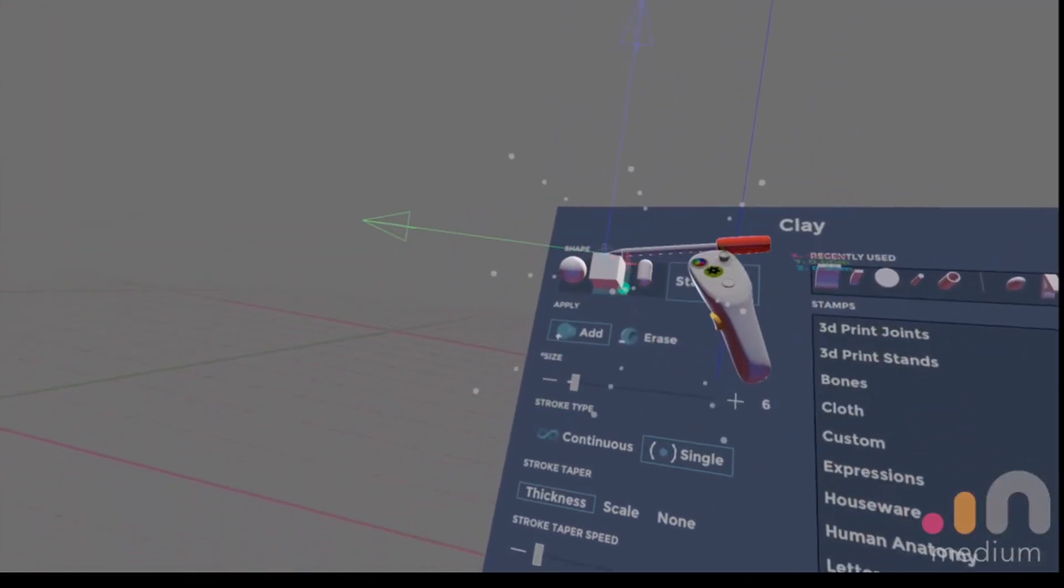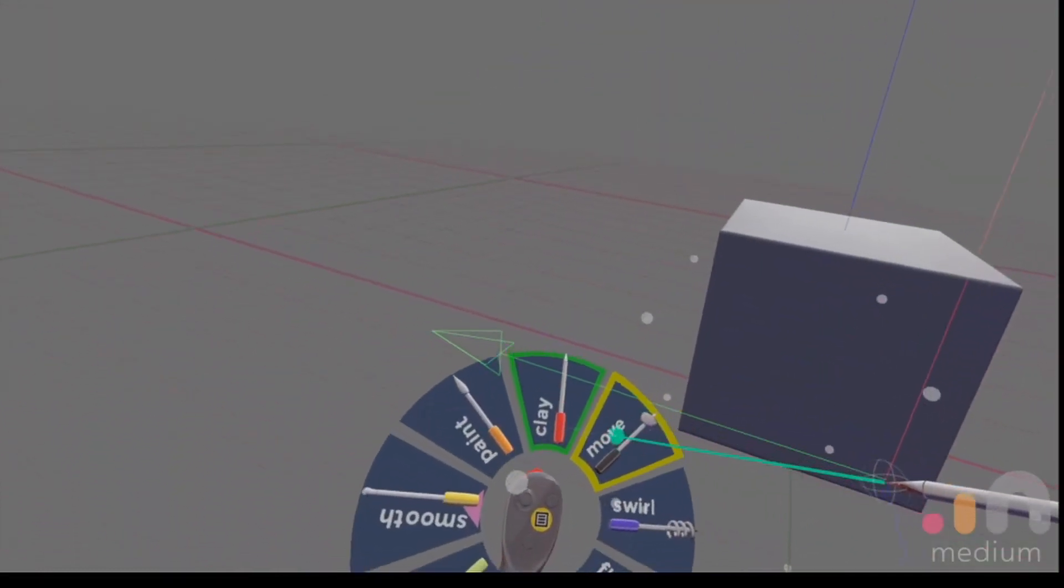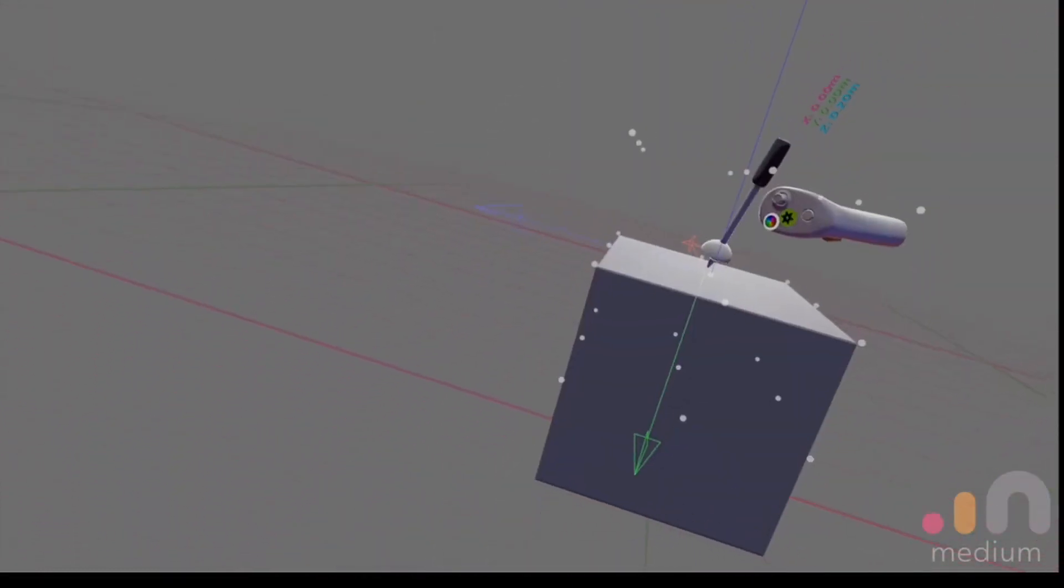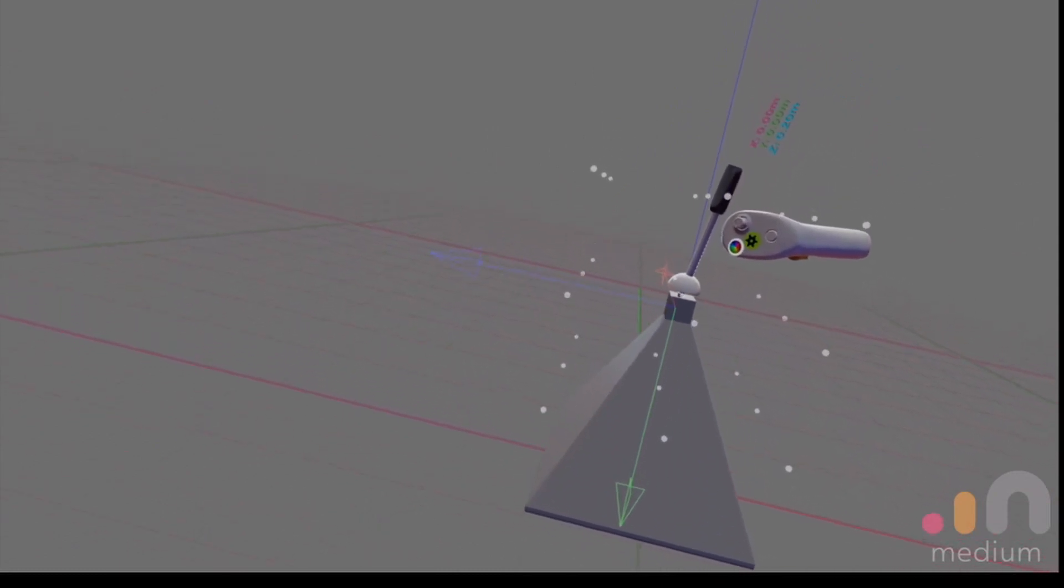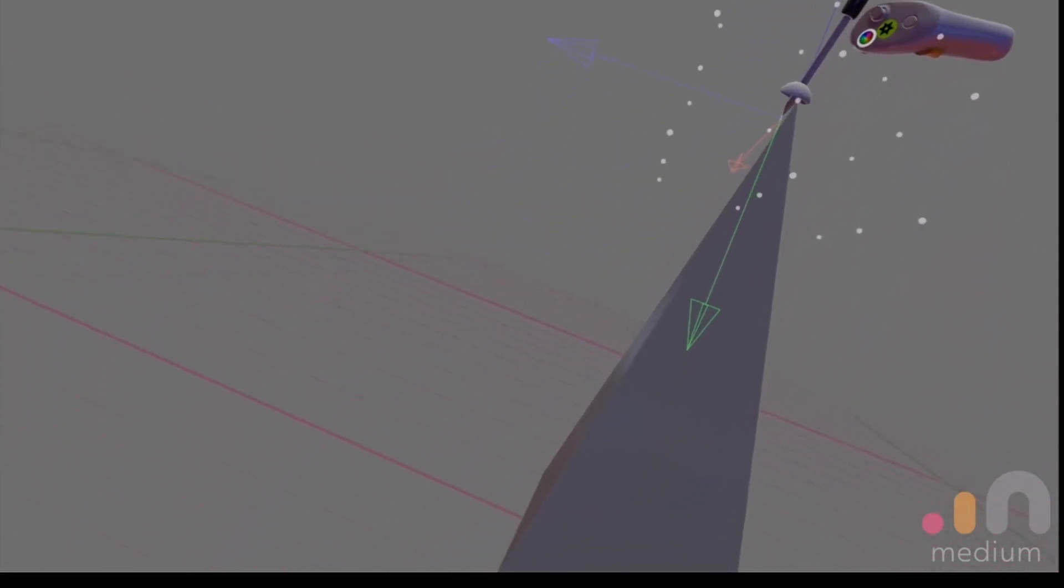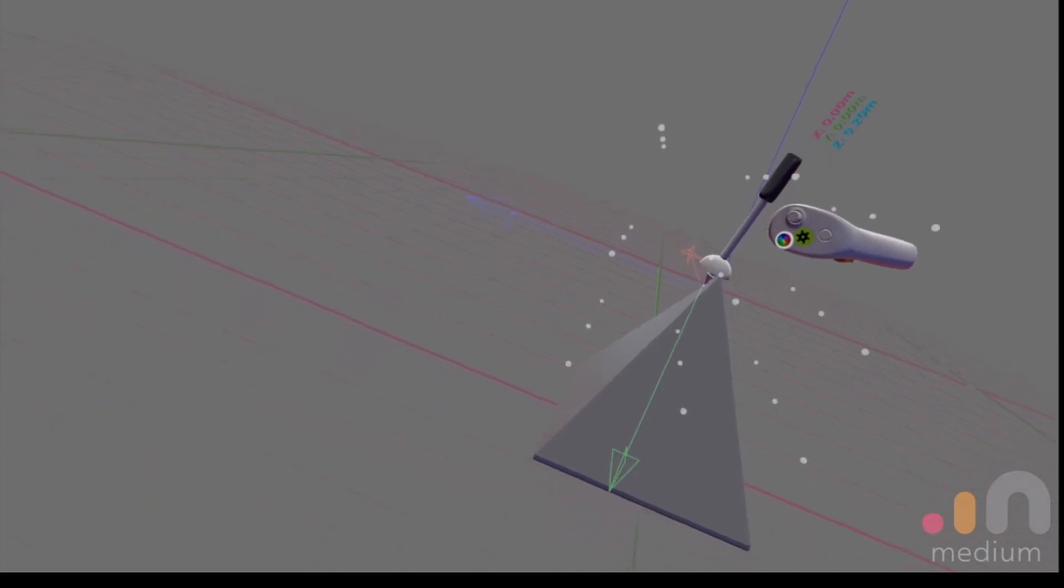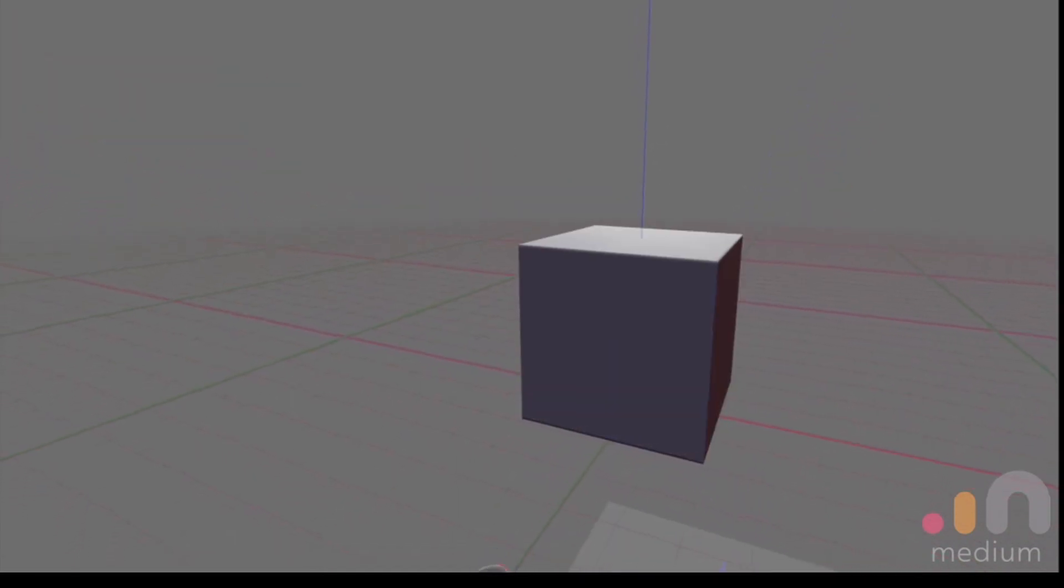But we can do this with any profile. Let's say a pyramid: clay cube, pinch, pyramid. And again that could be any ratio of width to height. Okay, so that's the first one.